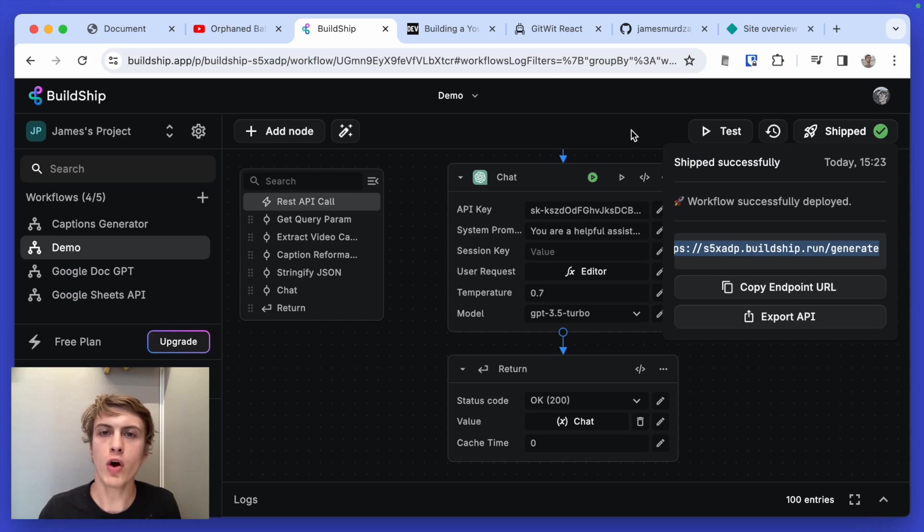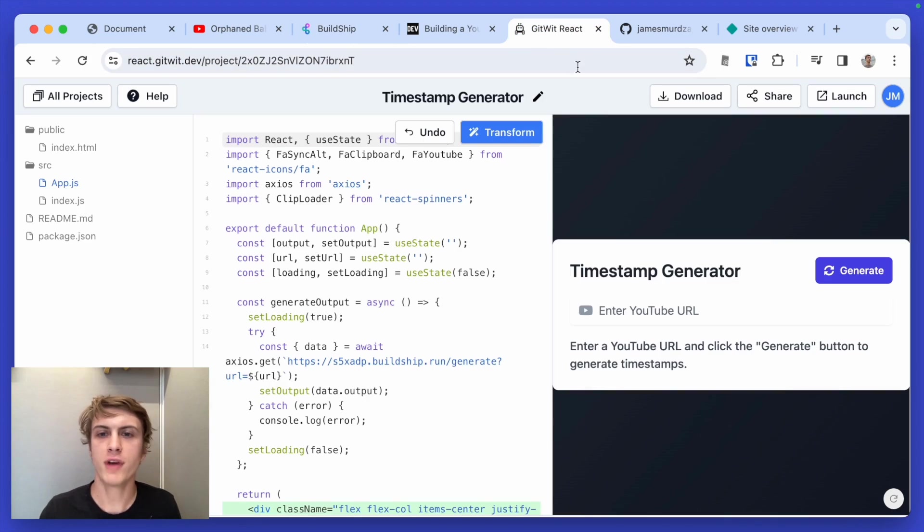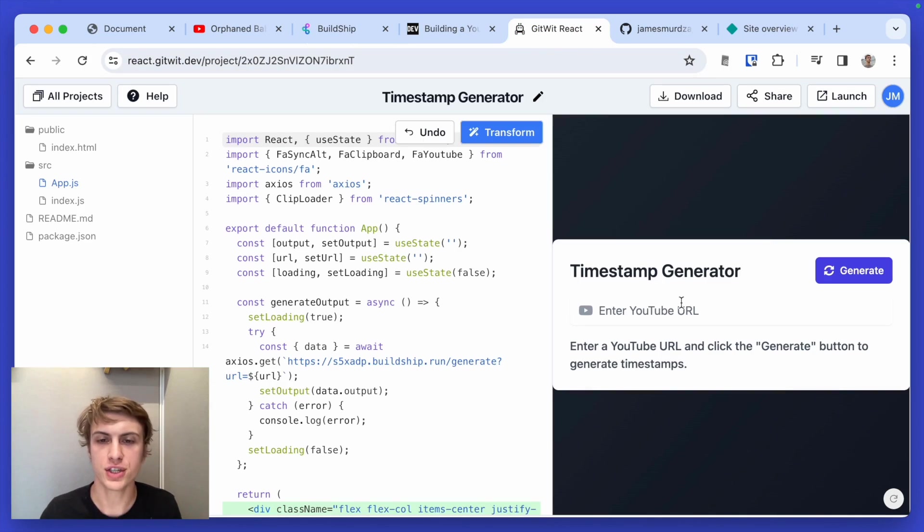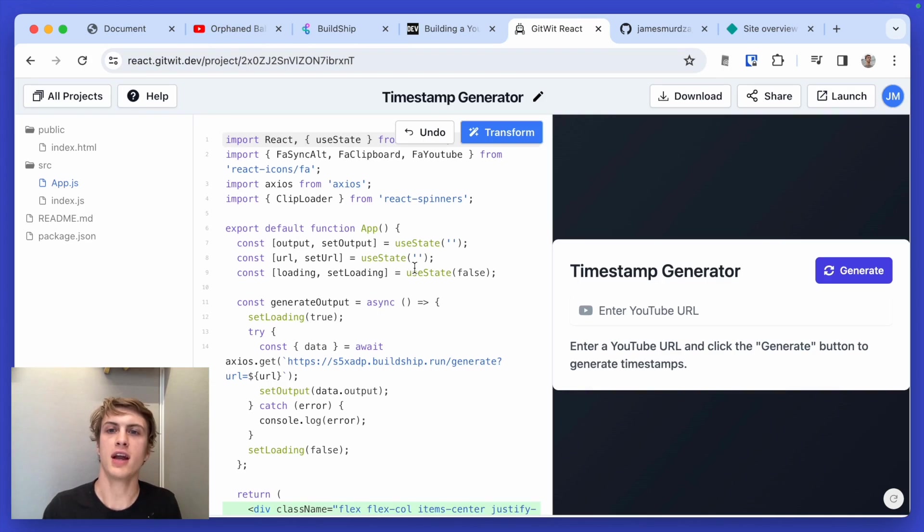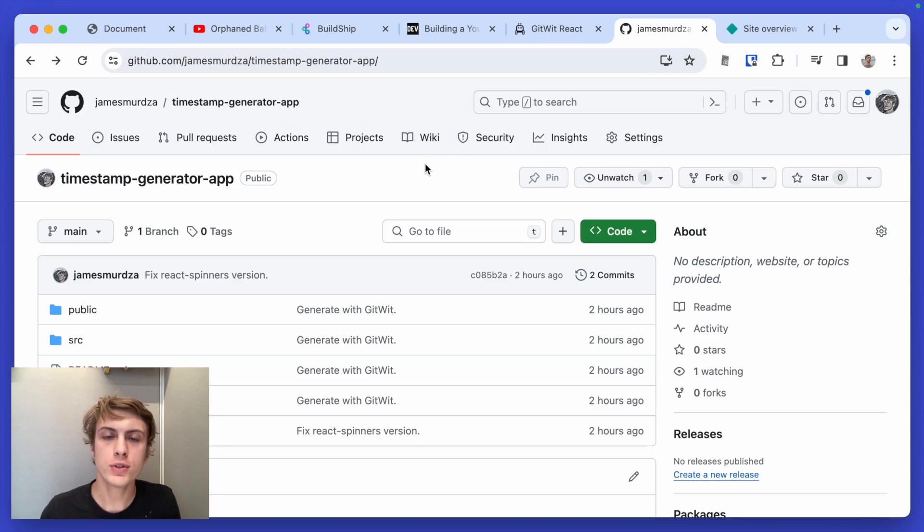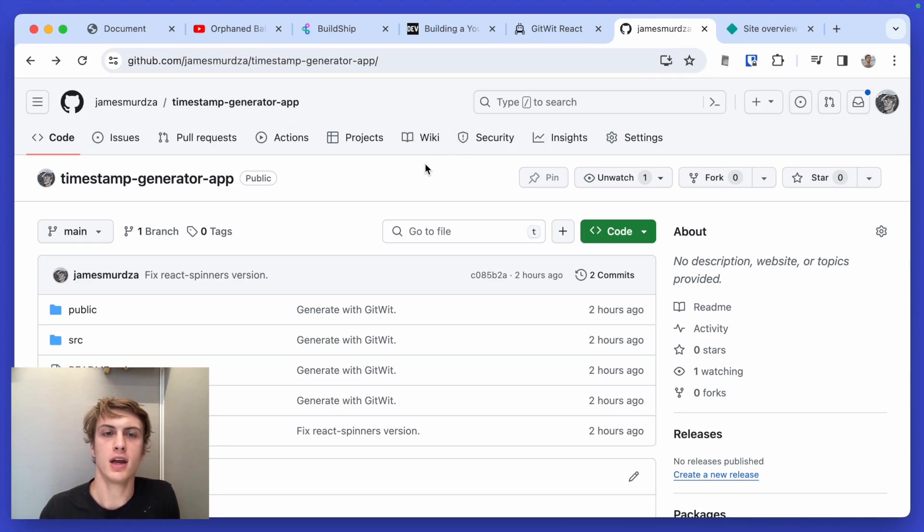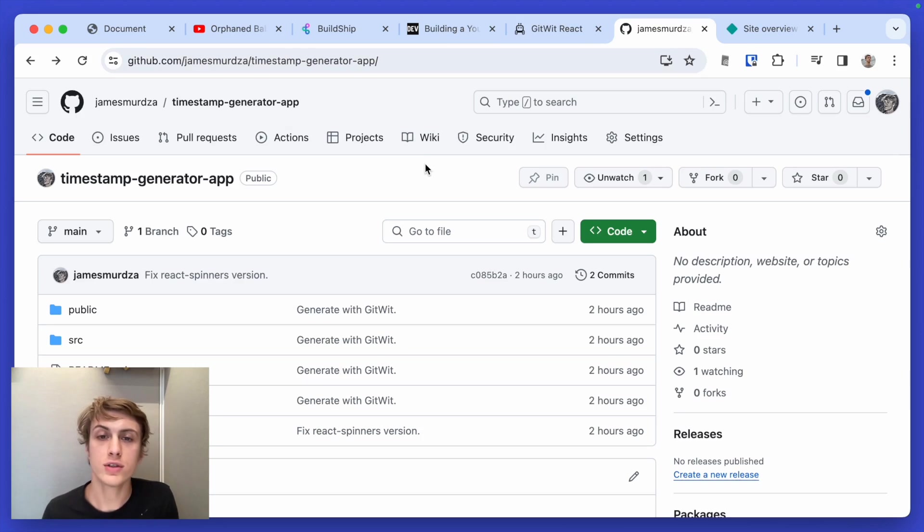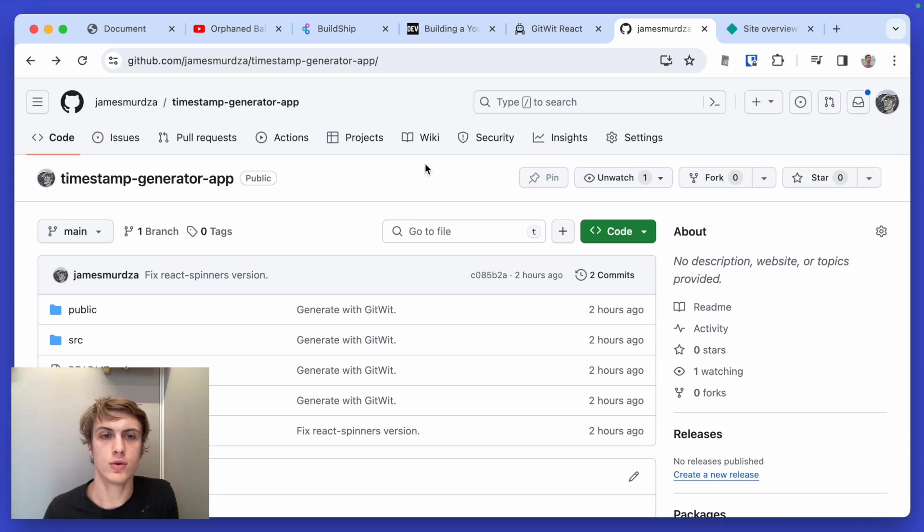So I've already made a very simple front end for this application. I just generated it using GitWit and I've downloaded and exported the code into an open source repo, which is here on my GitHub. And I'll put a link to this so that anyone else can reproduce this app if they want to.